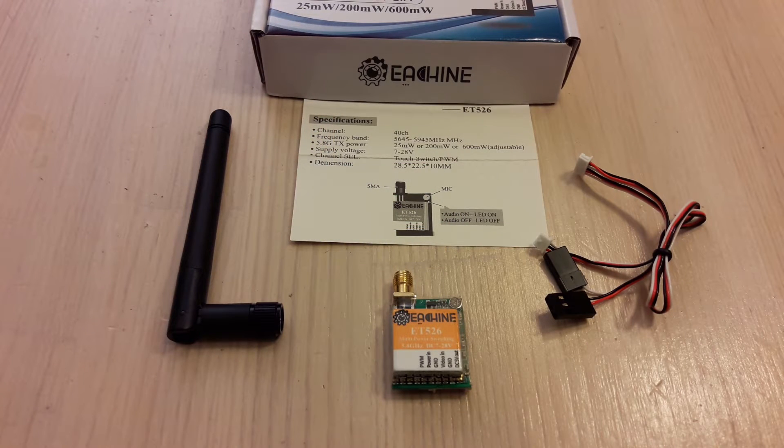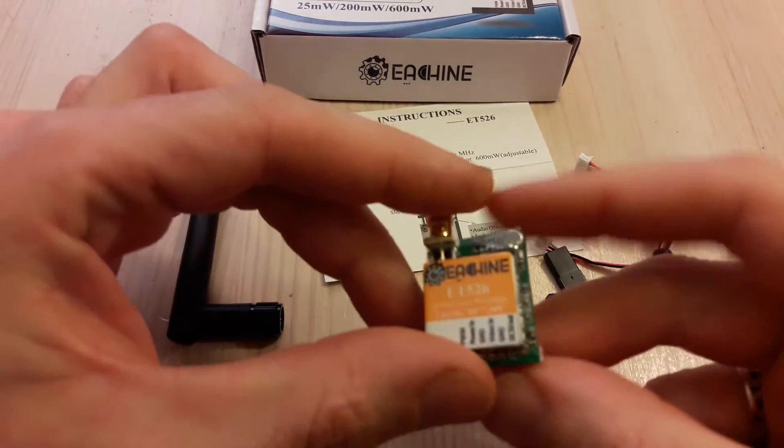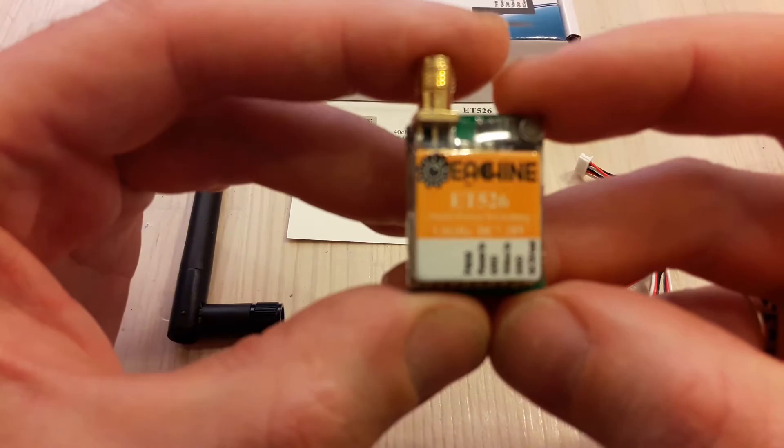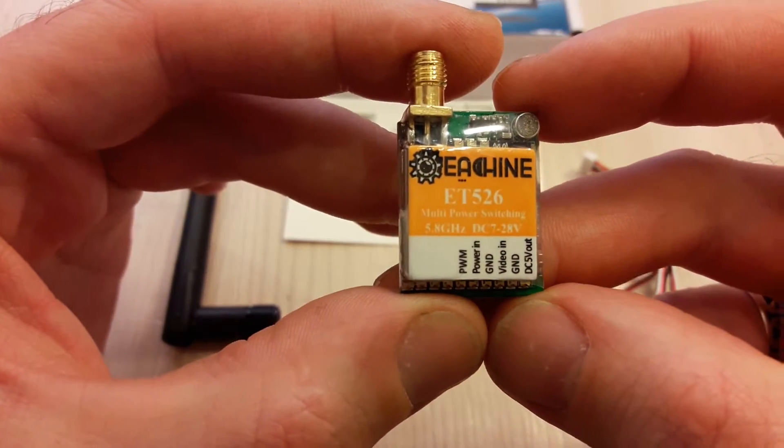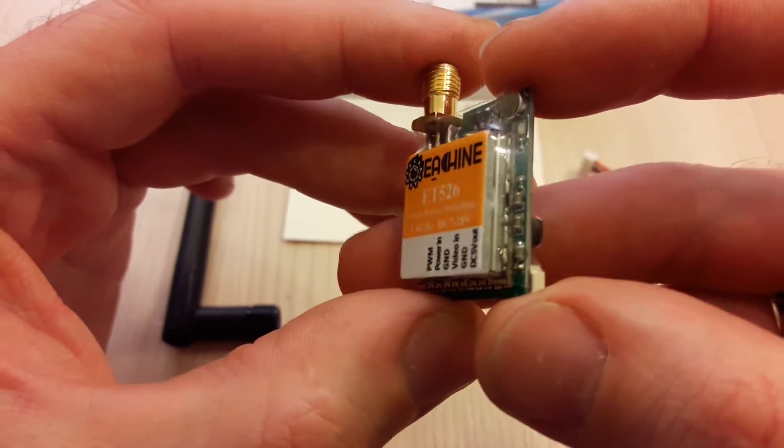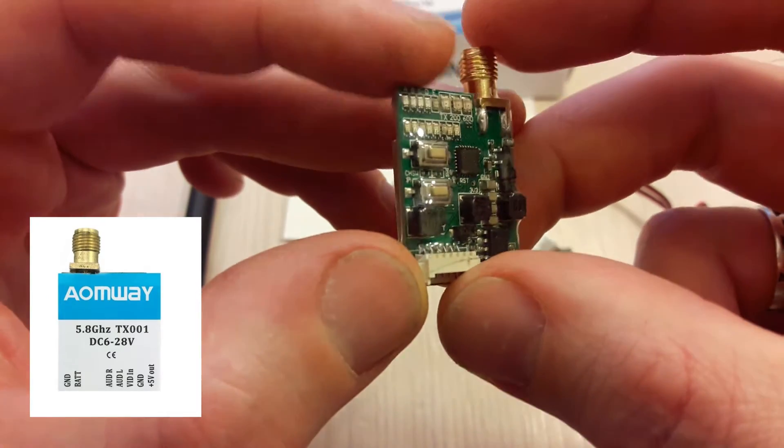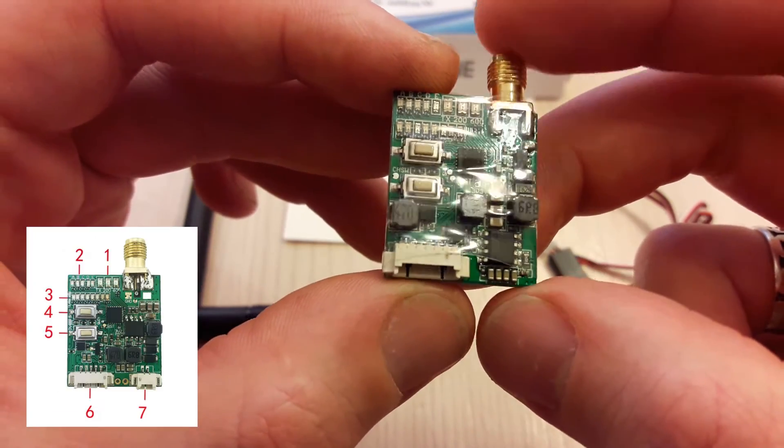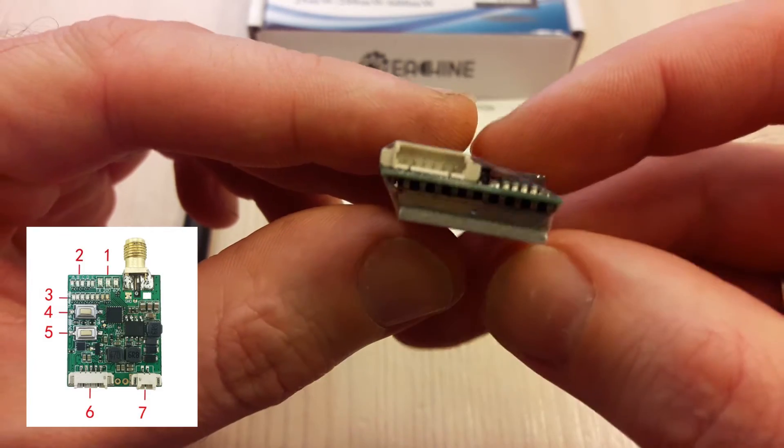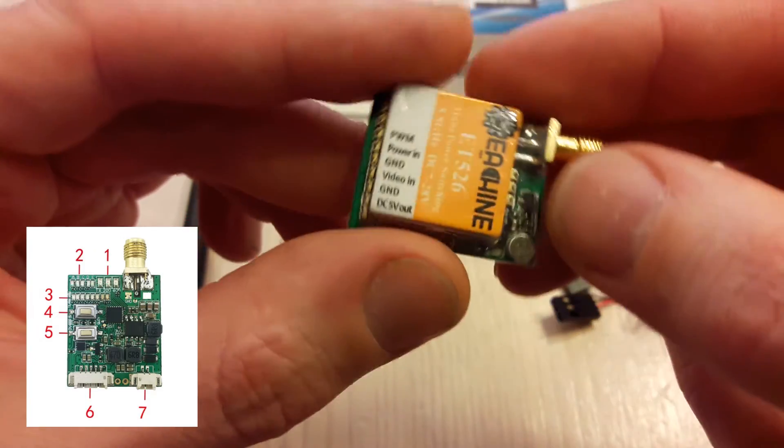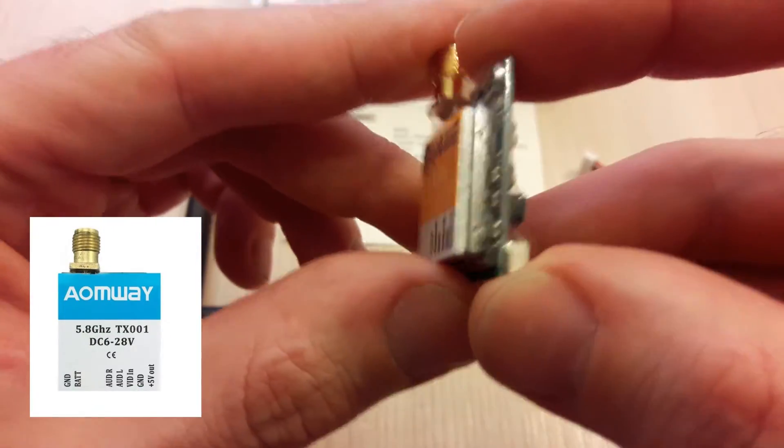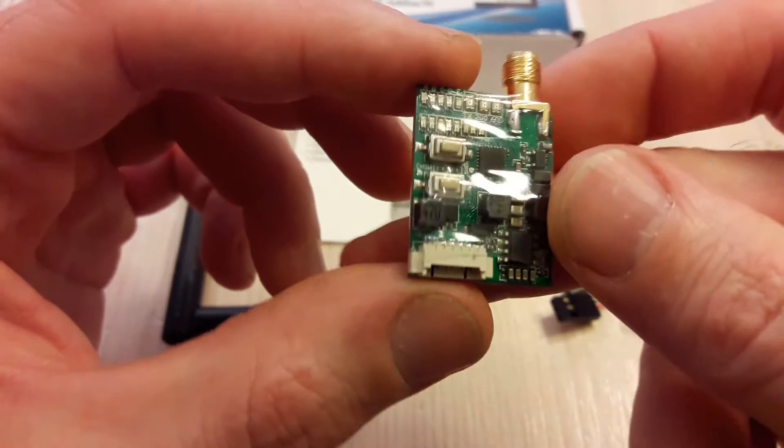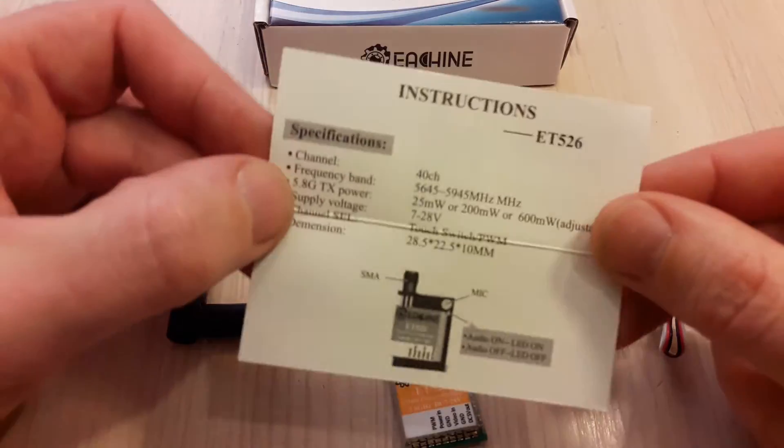Hello everybody! Let's take a look at the Ishin ET-526 video transmitter. This VTX looks exactly like the Aomway TX-001 video transmitter, so I think it's some sort of a copy of that transmitter. Main specs.